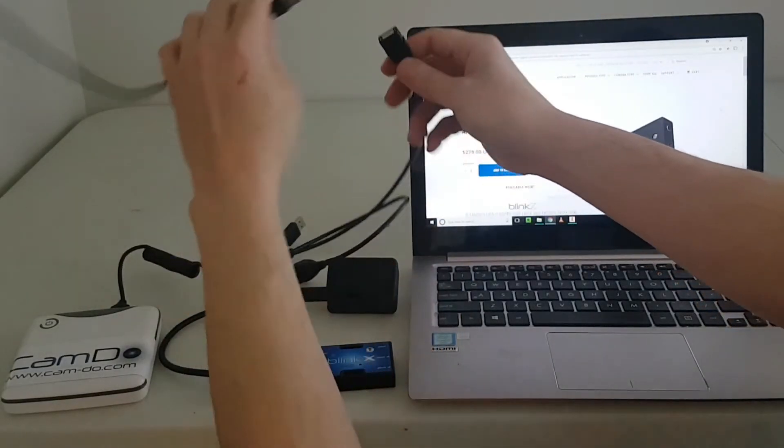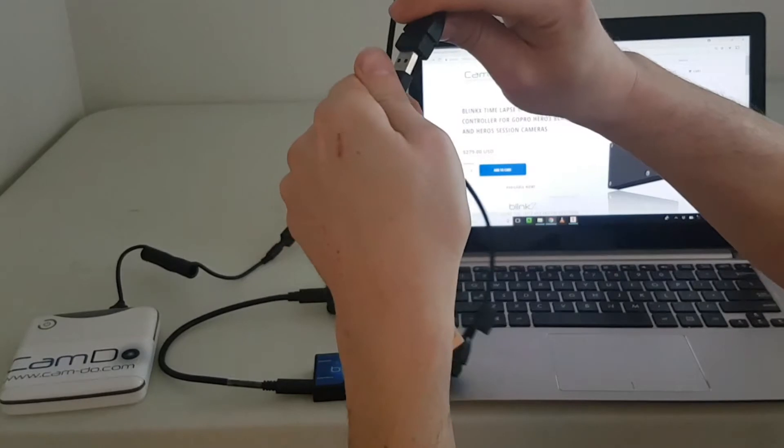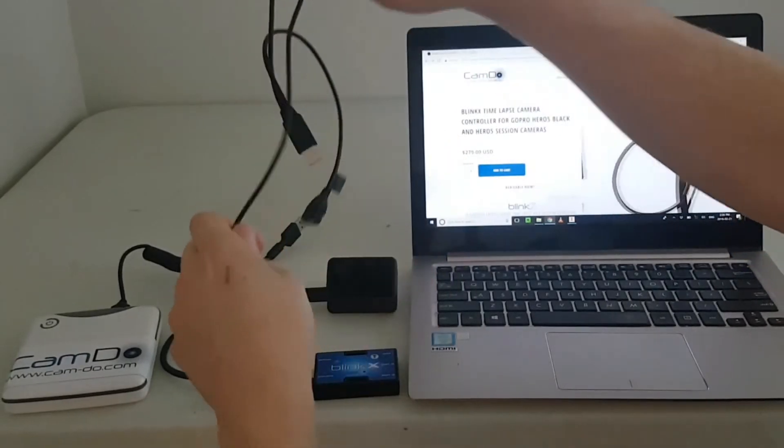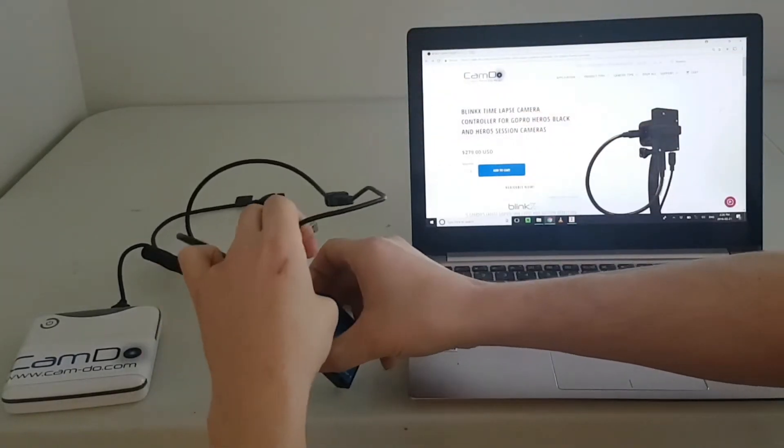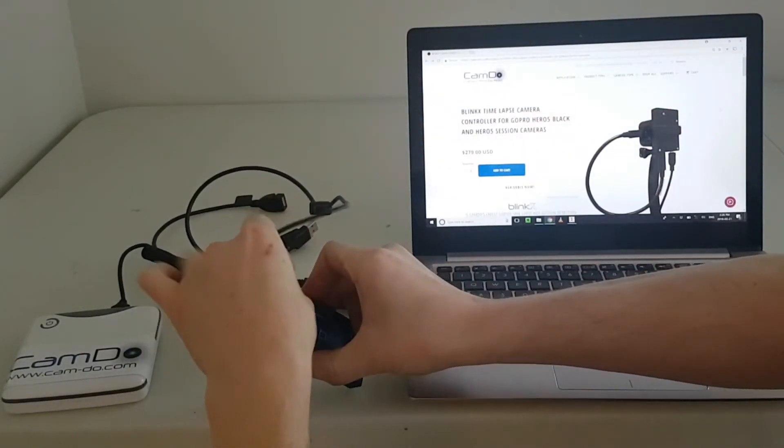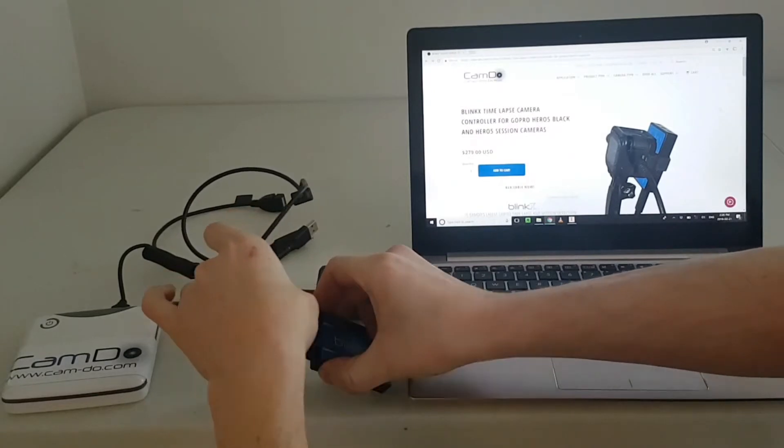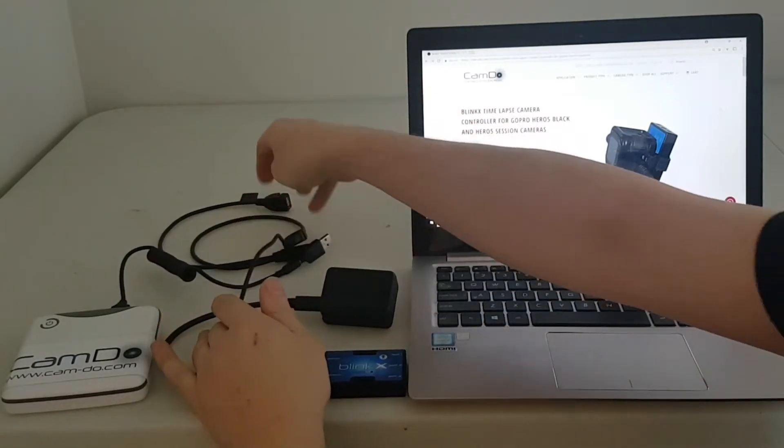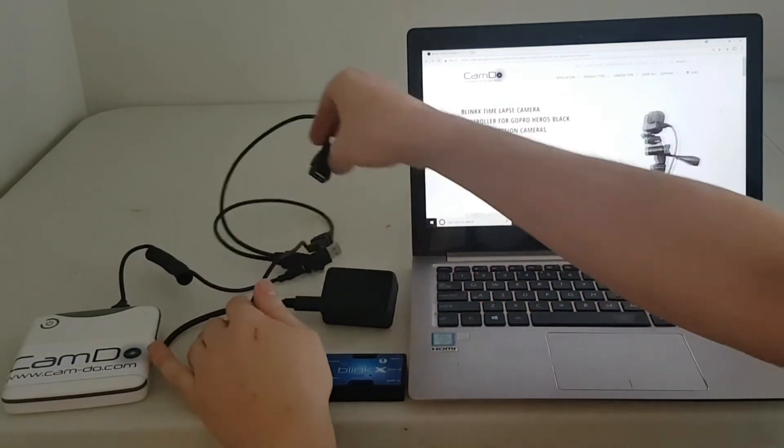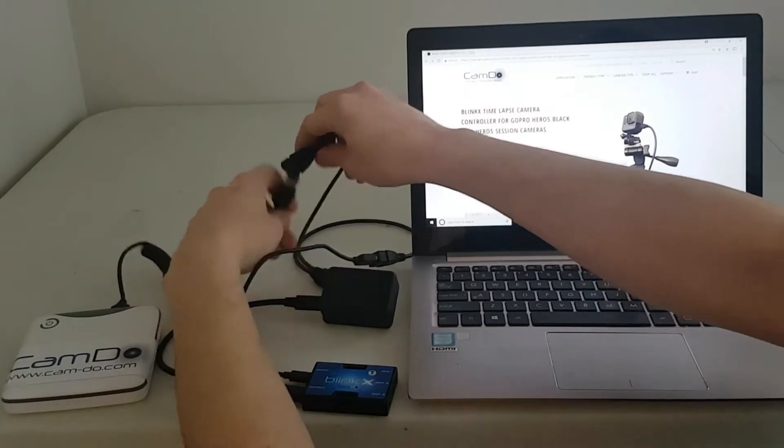Connect the data enabled side to BlinkX via a micro USB cable and connect the power only side to your power supply.